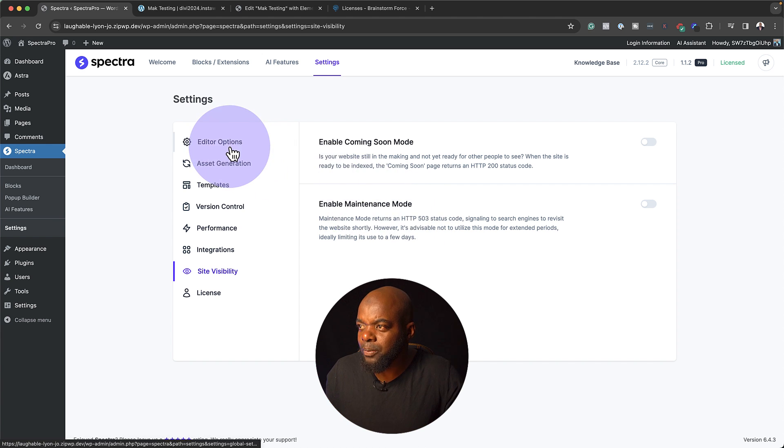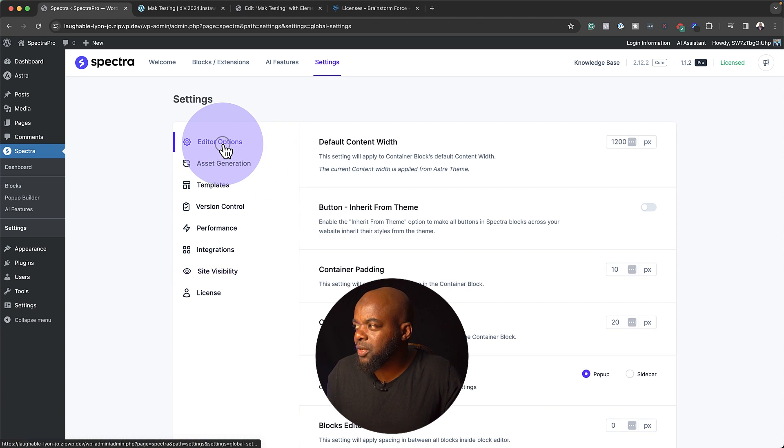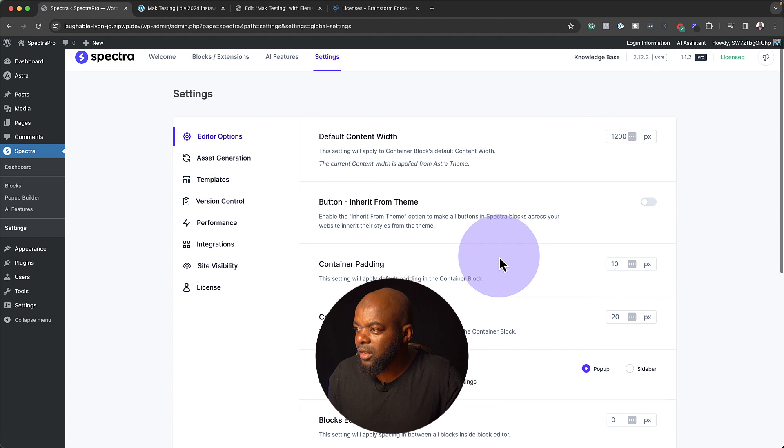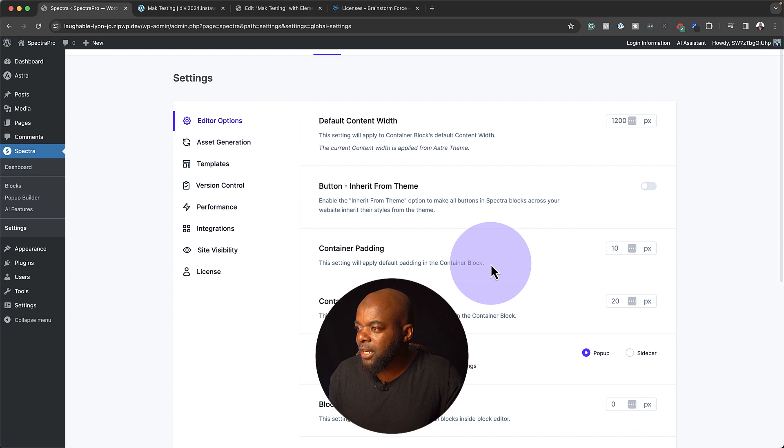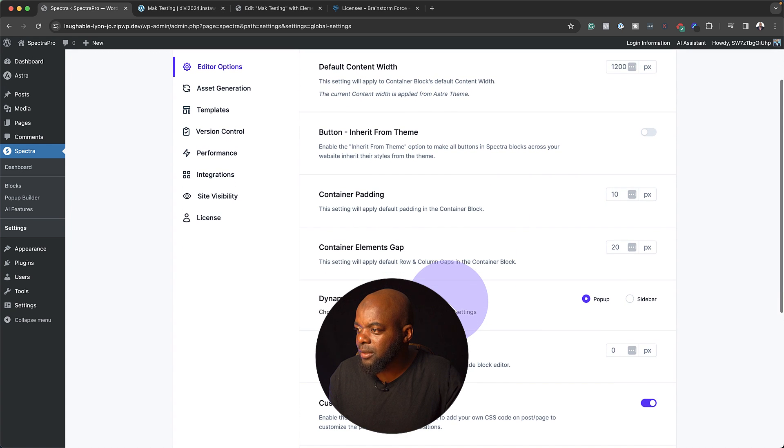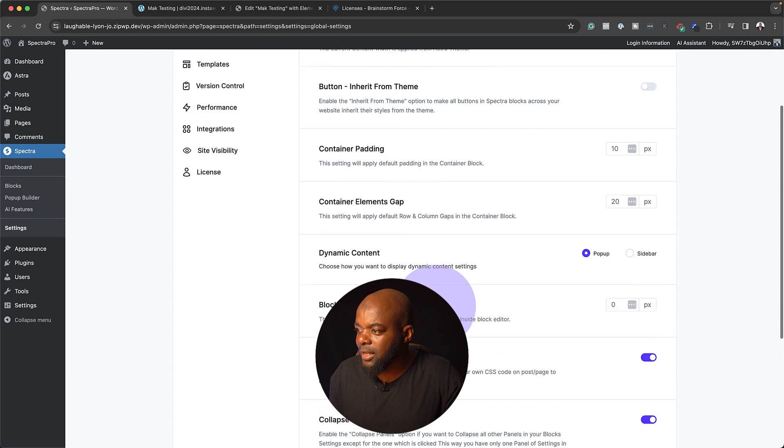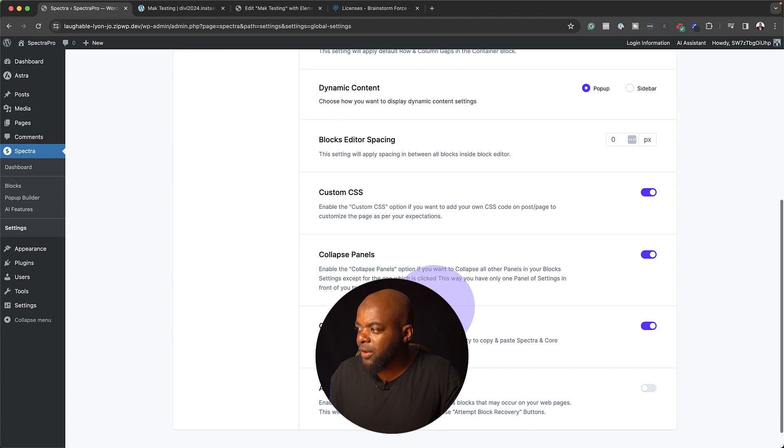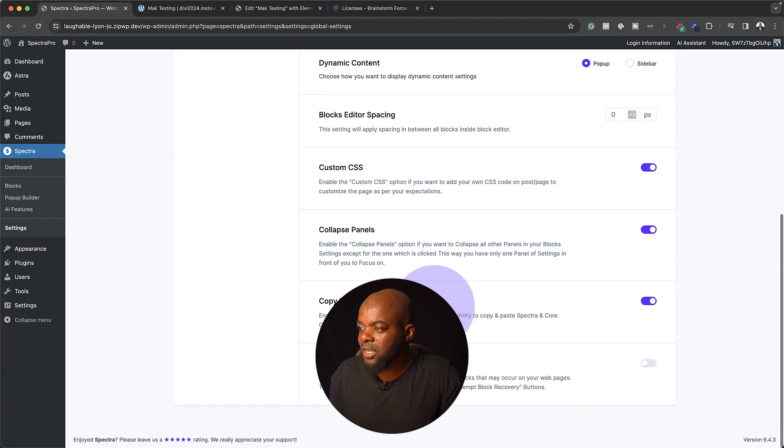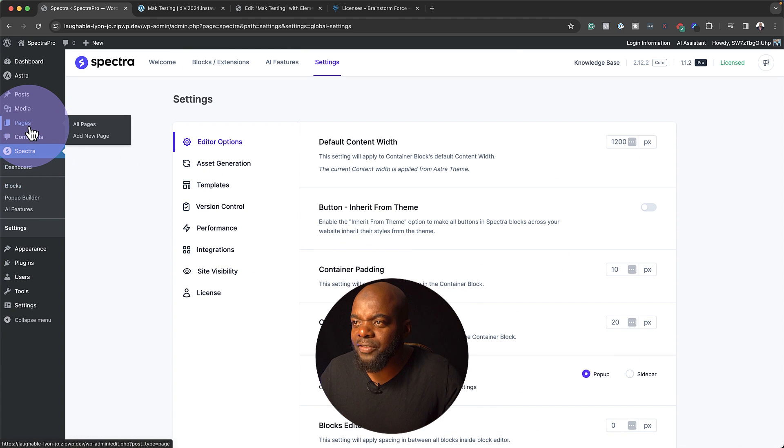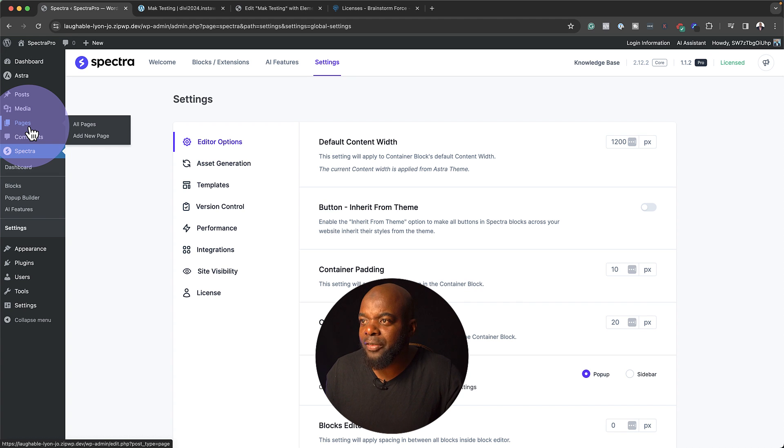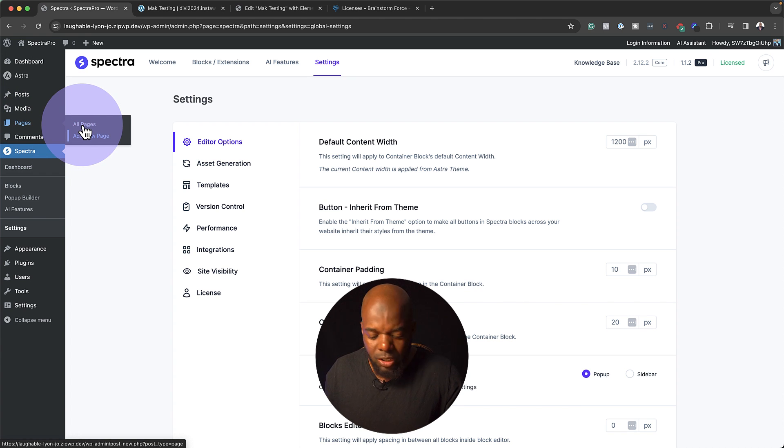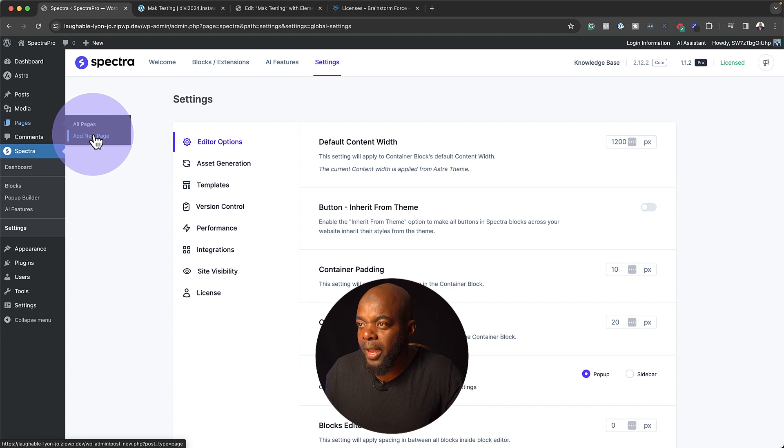On the editor options here, there's quite a few things as well that we can look at. There's a default width of 1,200. We have a container padding. We have dynamic content. So this is pretty cool. We have quite a lot of things here that we can activate. So let's not waste a lot of time here. I really want to see how this is going to work. Let's go and see what it looks like on the page. I'm going to add a new page.